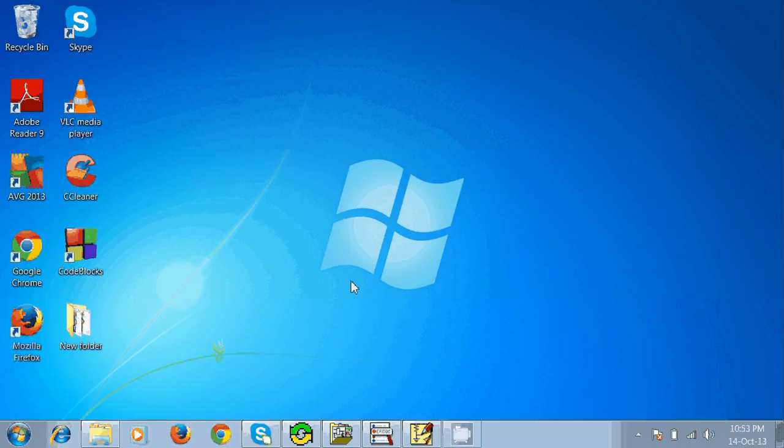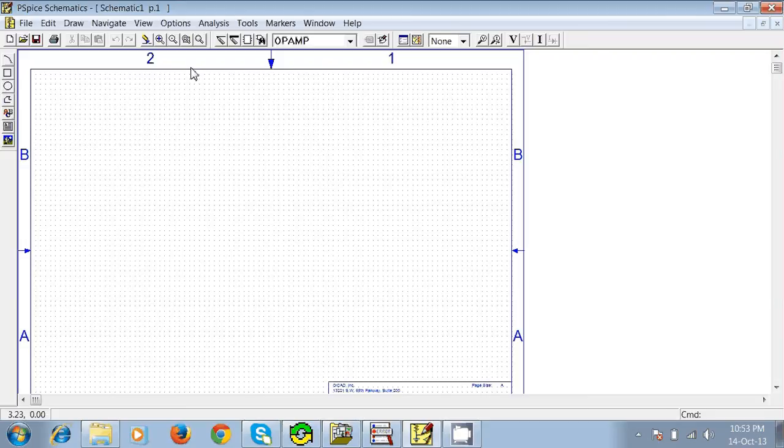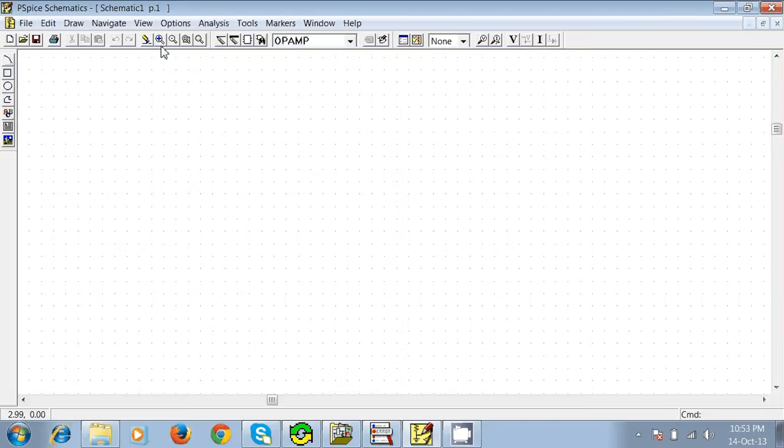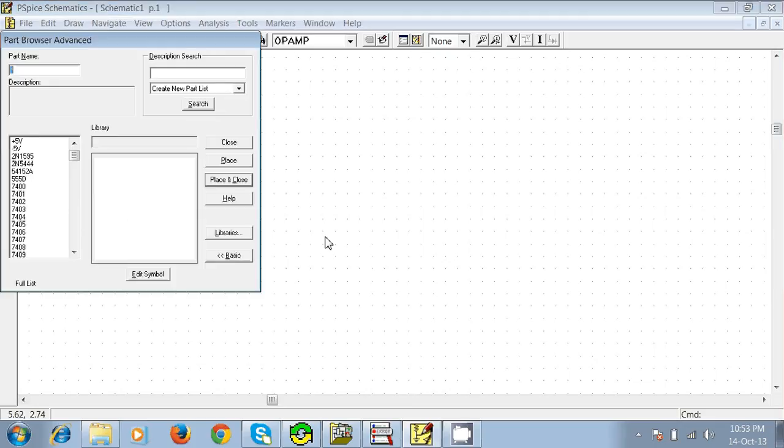Hello everybody, today we are going to make a non-inverting amplifier using op-amp in PSpice Schematics. To get any part of your circuit, you just need to press Ctrl+G and this box will appear. We need an op-amp here.